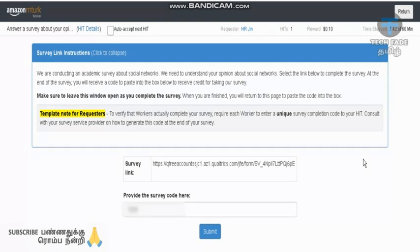This survey takes 10-15 minutes. You can find all the time for 10-15 minutes. If you want, you can read or watch the video. Please like, share, comment and subscribe. Thank you friends, bye.